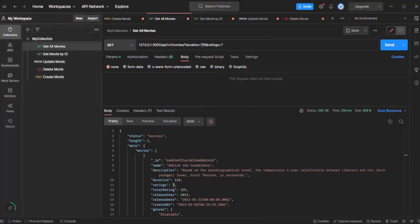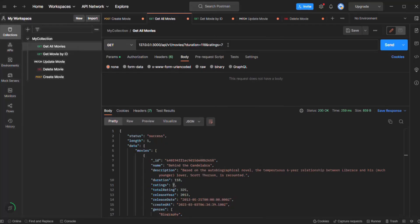But let's say our requirement has changed. Now what we want is, when we specify the duration as 118 and ratings as 7, we want to filter all those movies where the duration is either 118 minutes or greater than 118 minutes, and ratings is either 7 or greater than 7. And if I specify another filter field — for example price equals 100 — then we also want to filter only those movies where the price is less than or equal to 100. So how can we achieve this filtering logic?